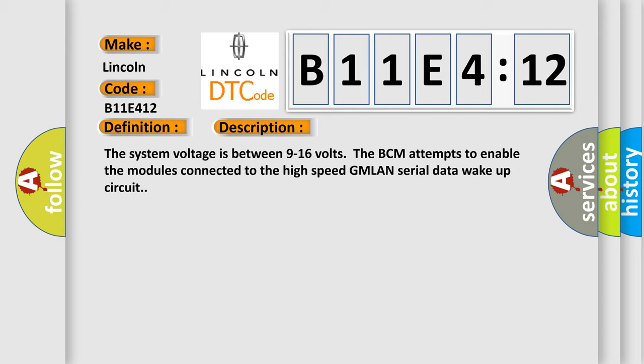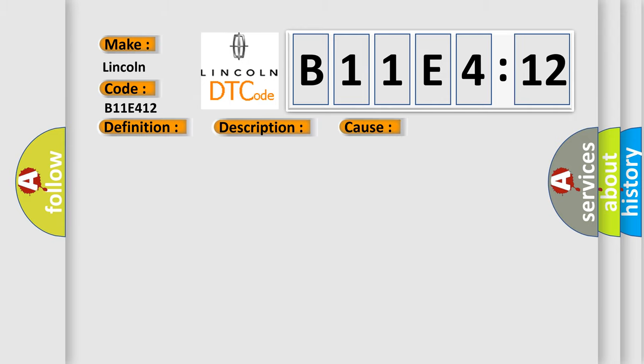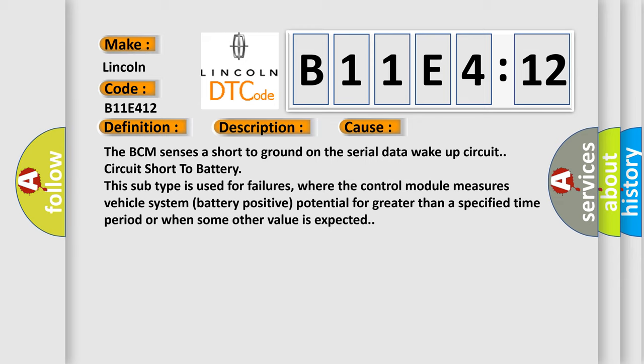This diagnostic error occurs most often in these cases: The BCM senses a short to ground on the serial data wake-up circuit, or circuit short to battery. This subtype is used for failures where the control module measures vehicle system battery positive potential for greater than a specified time period or when some other value is expected.